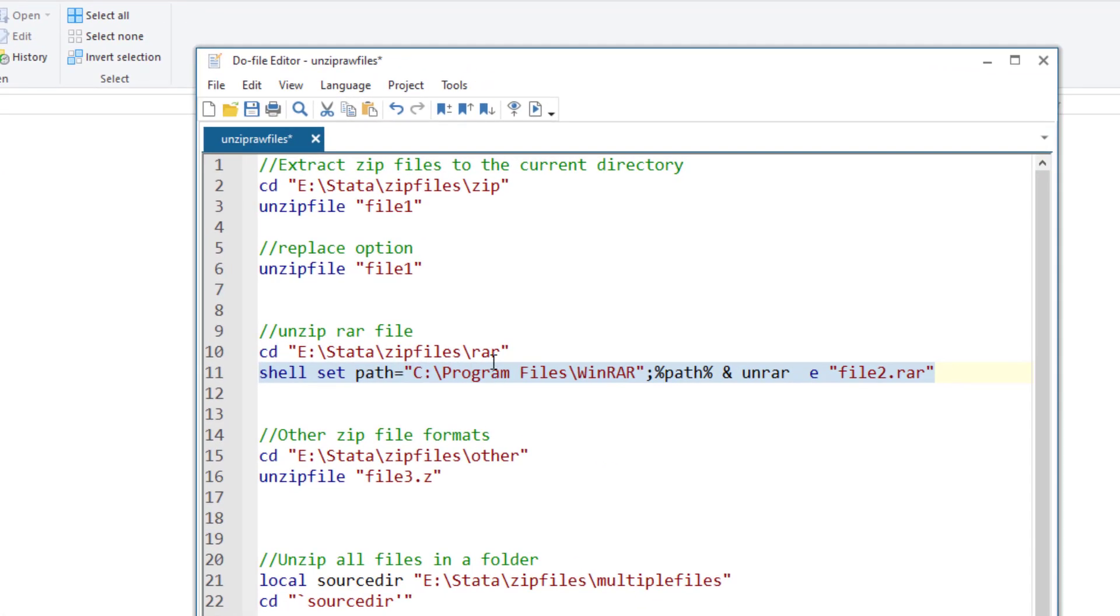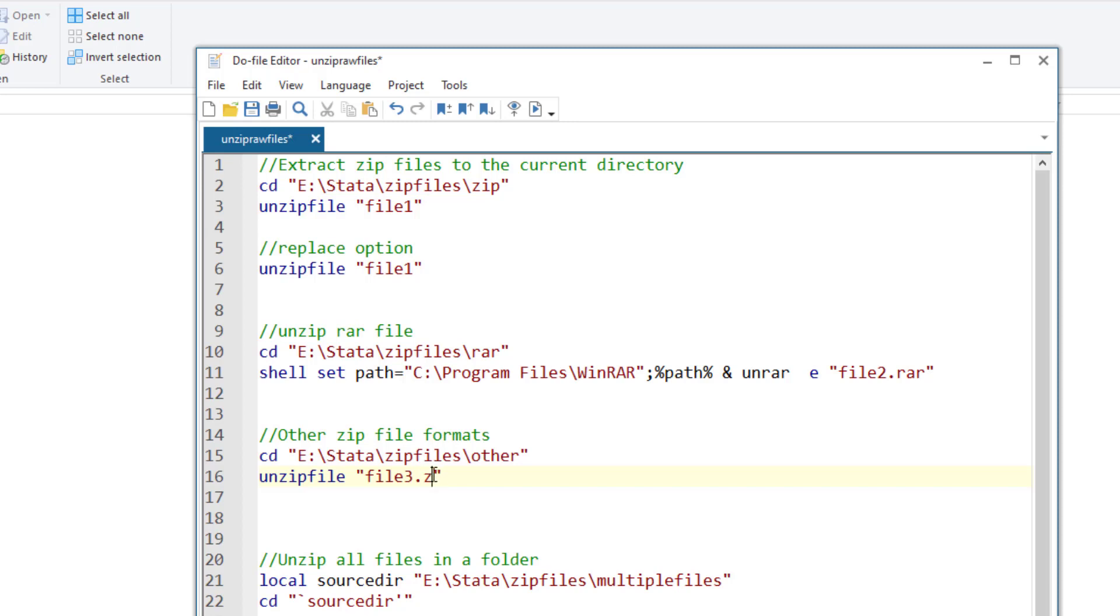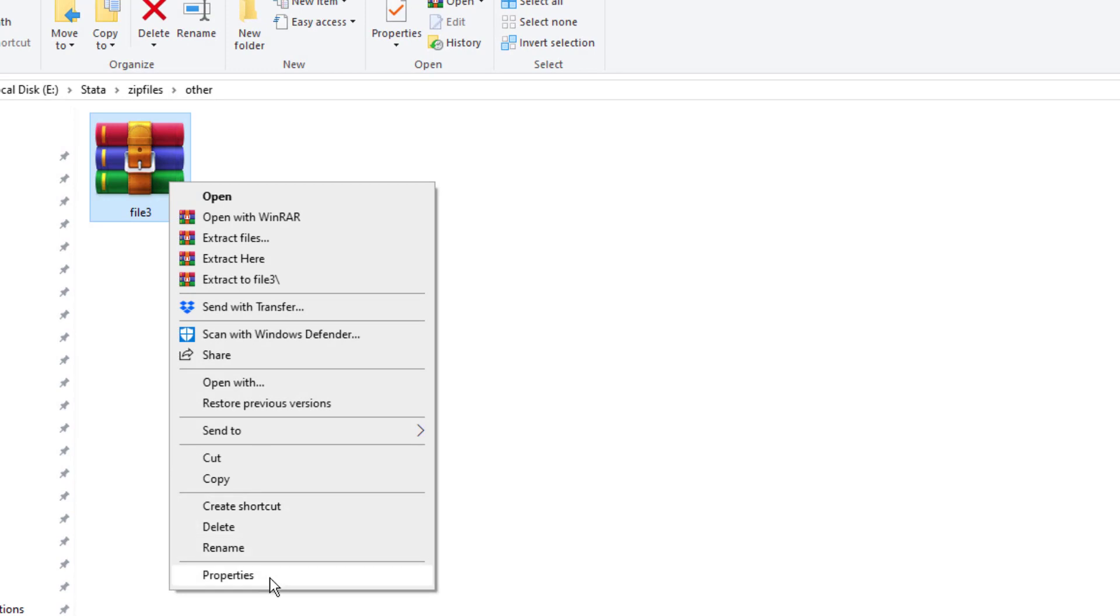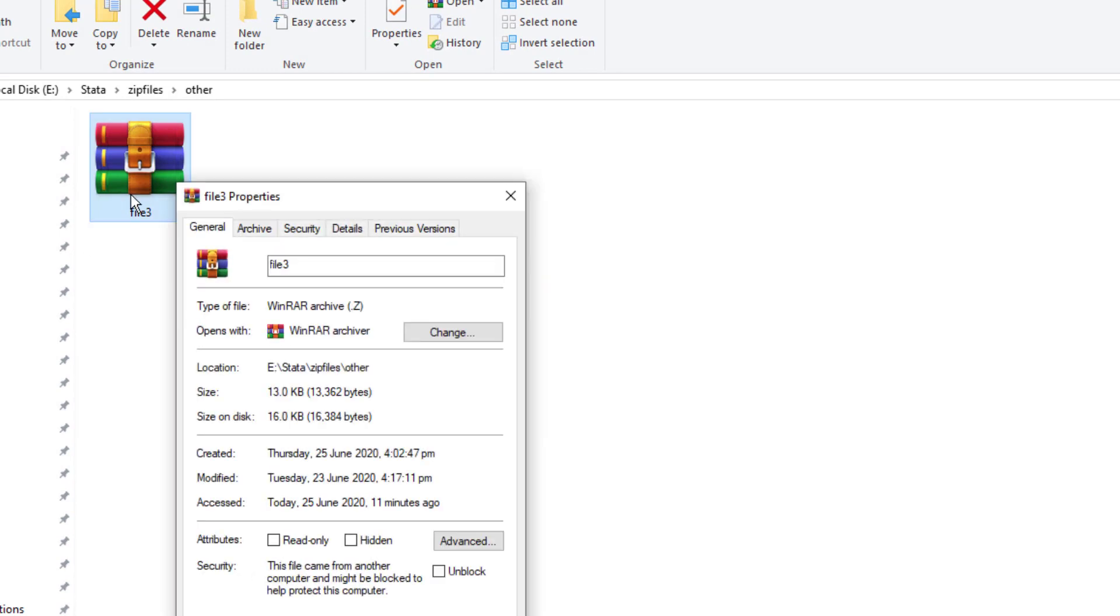Now RAR or dot zip are not just the WinRAR software, there are other zip file formats. And for those we just need to have the extension of that file format. So just in case if a file was zipped and its extension was dot Z. For example, in this folder, in others folder, we have a file three whose extension is not dot RAR nor it is dot zip, it is just dot Z.